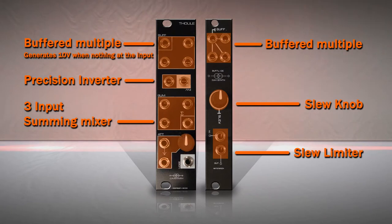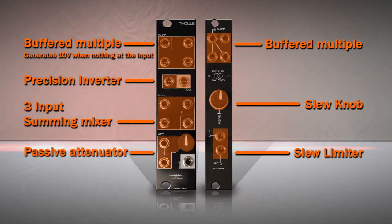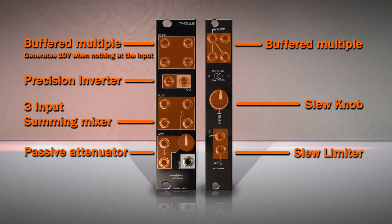A passive attenuator was placed at the bottom to have a manual control over the amplitude of any incoming signal.